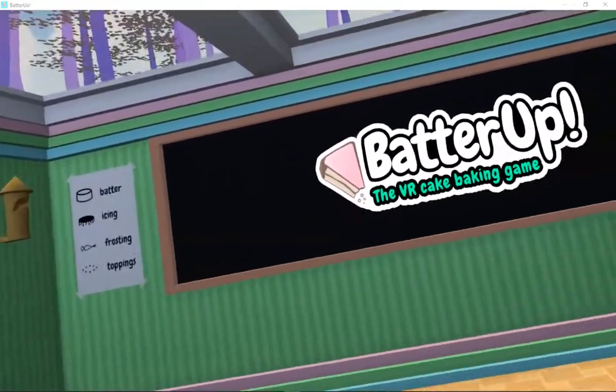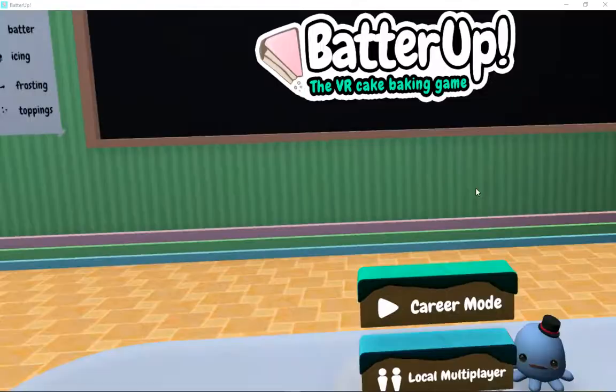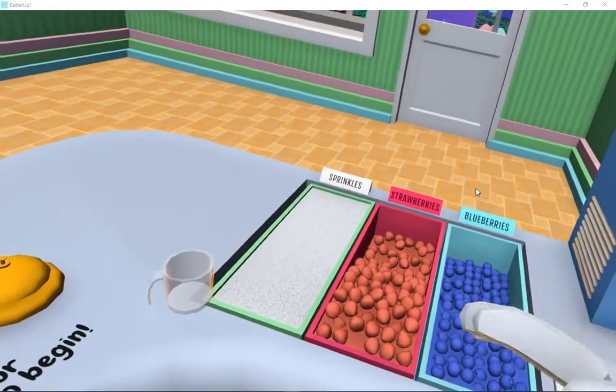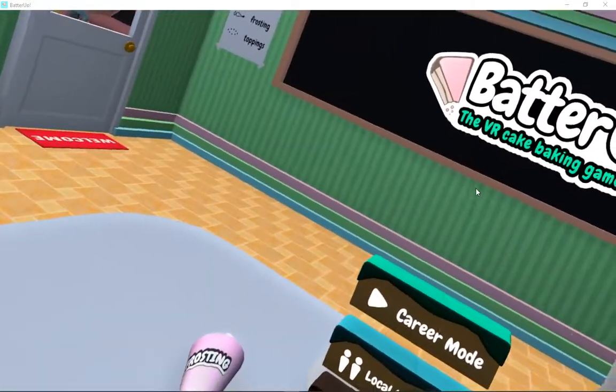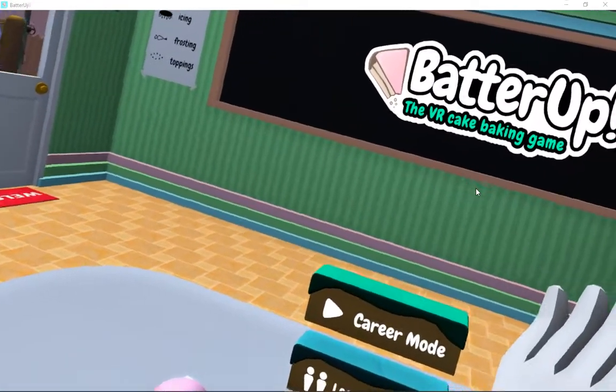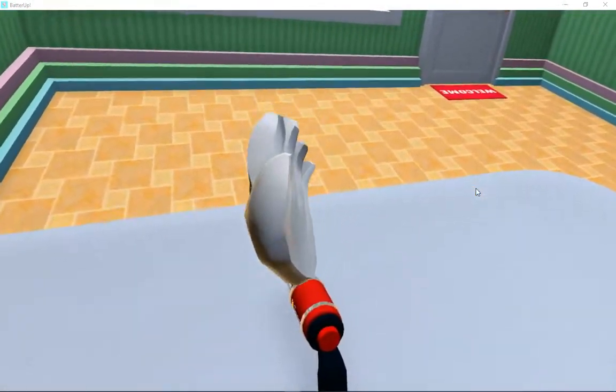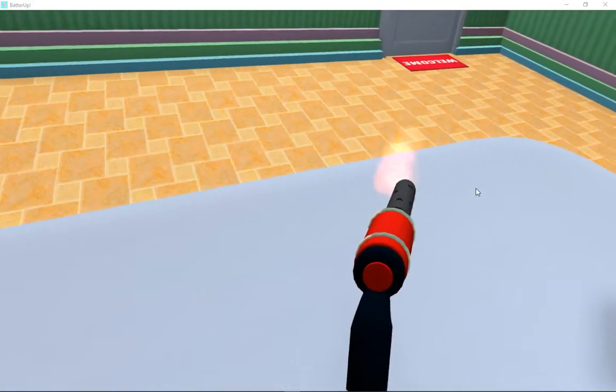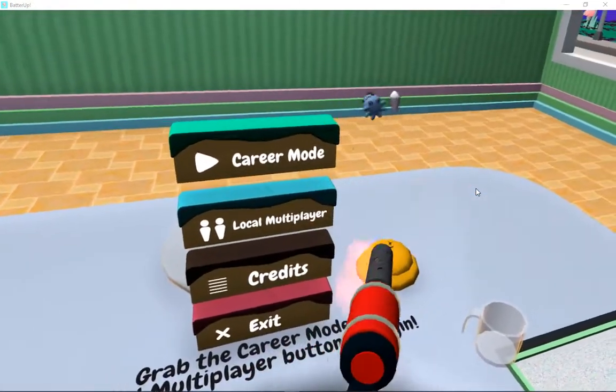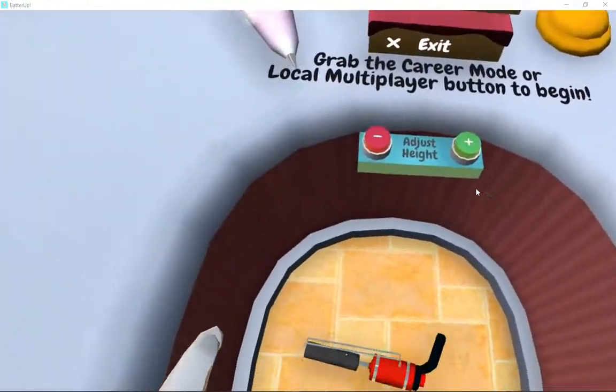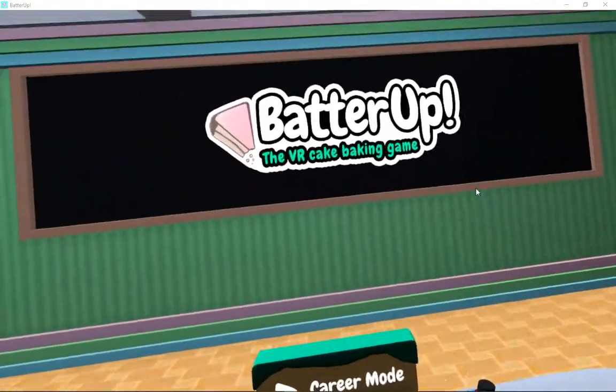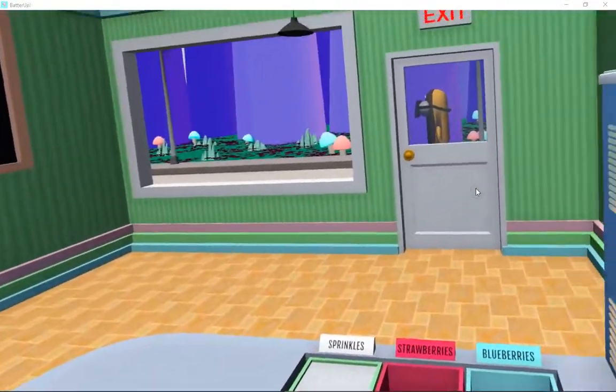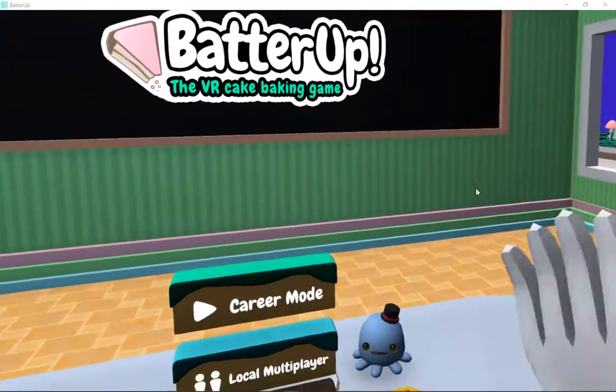Welcome to Batter Up. Alright guys, today we're going to do Batters Up, the VR cake baking game in honor of National Donut Day, which was Friday.